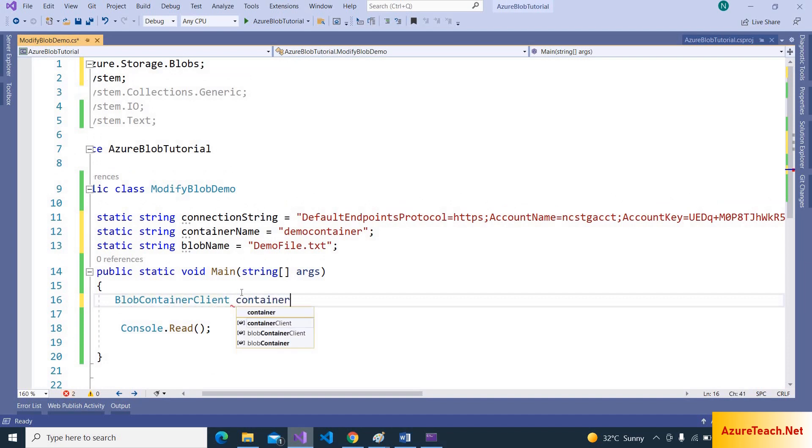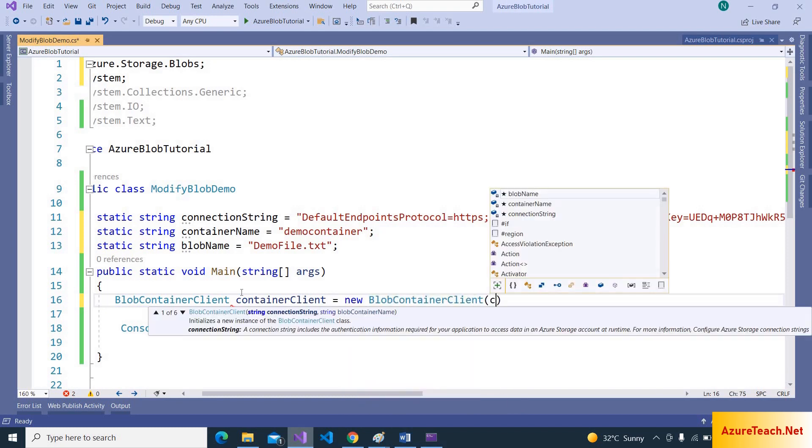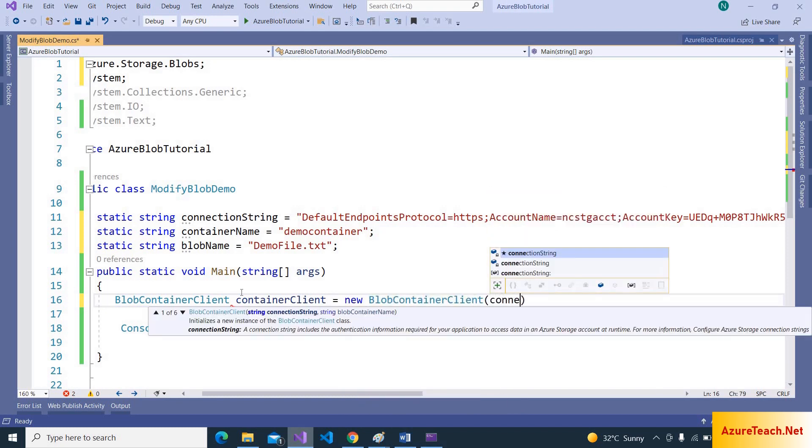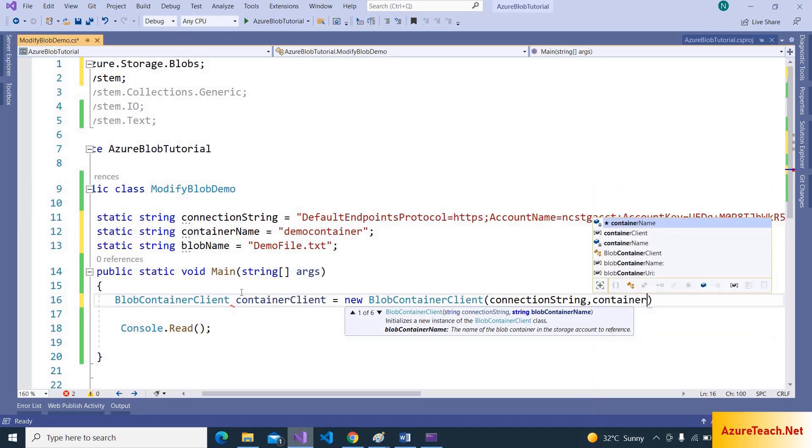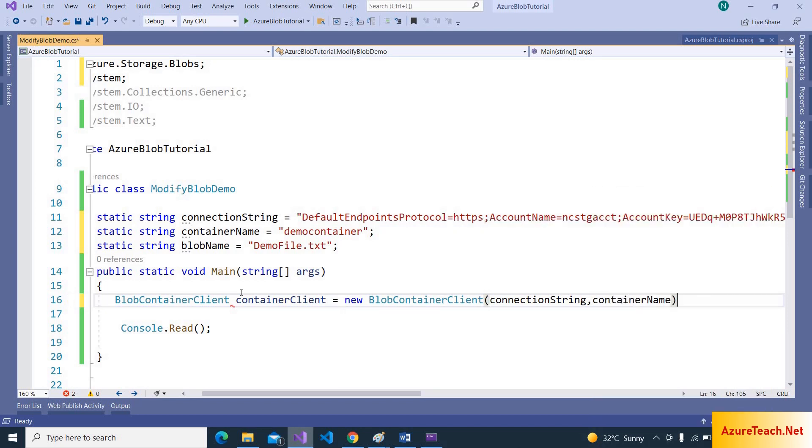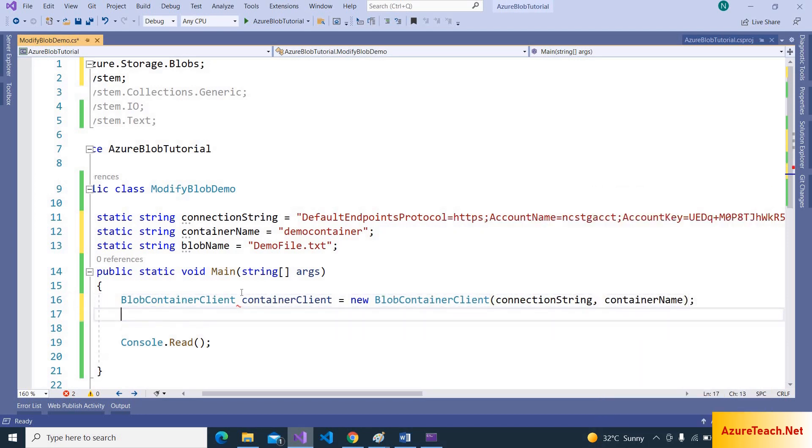Container client is equal to new BlobContainerClient, and we have to pass connection string and container name.